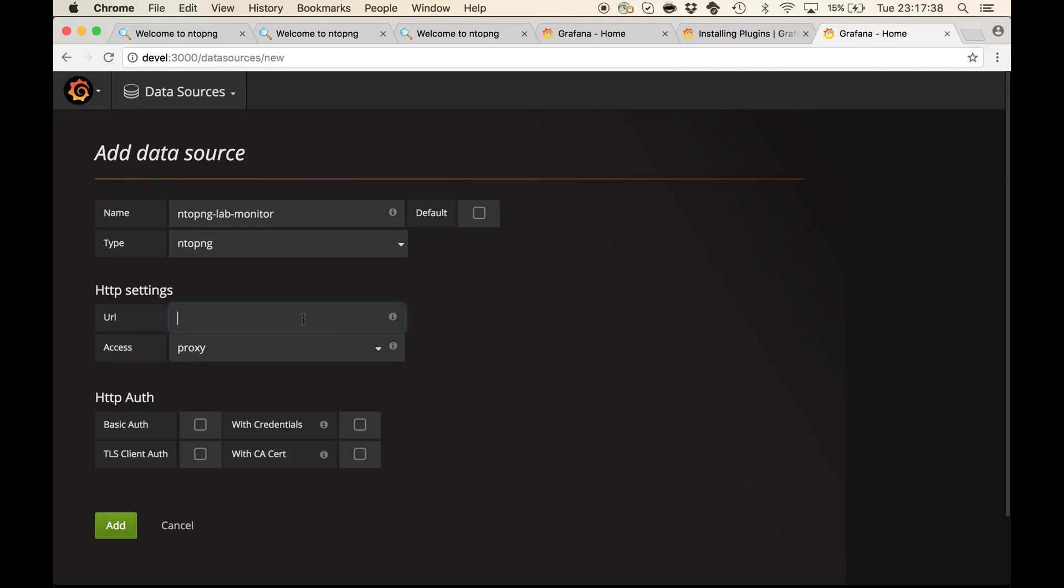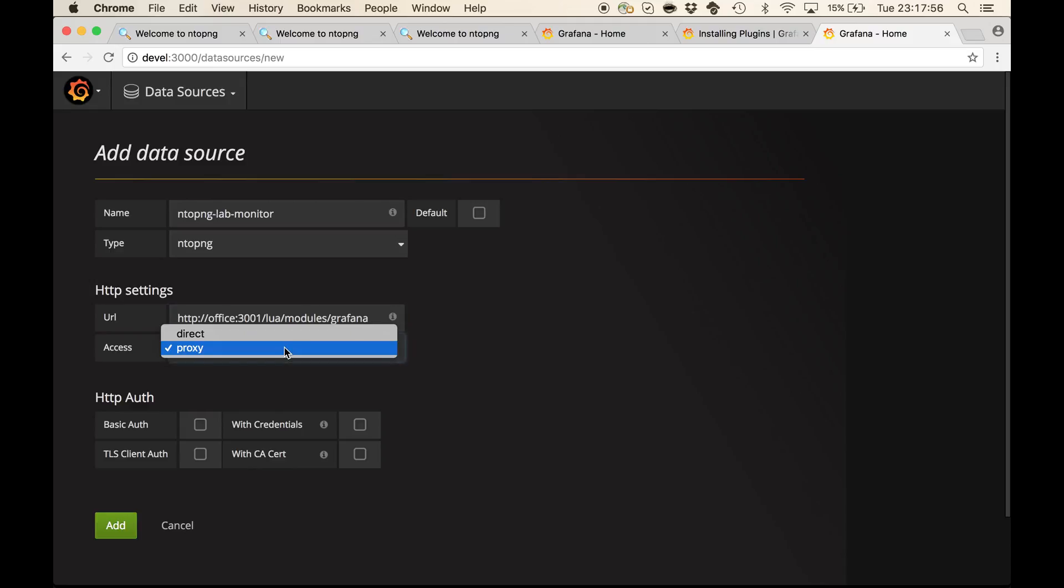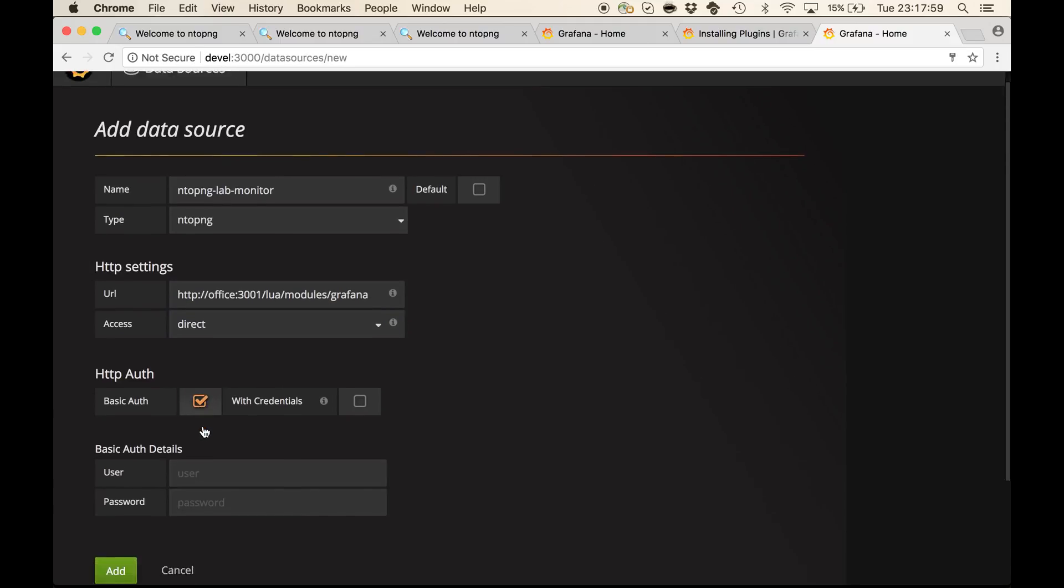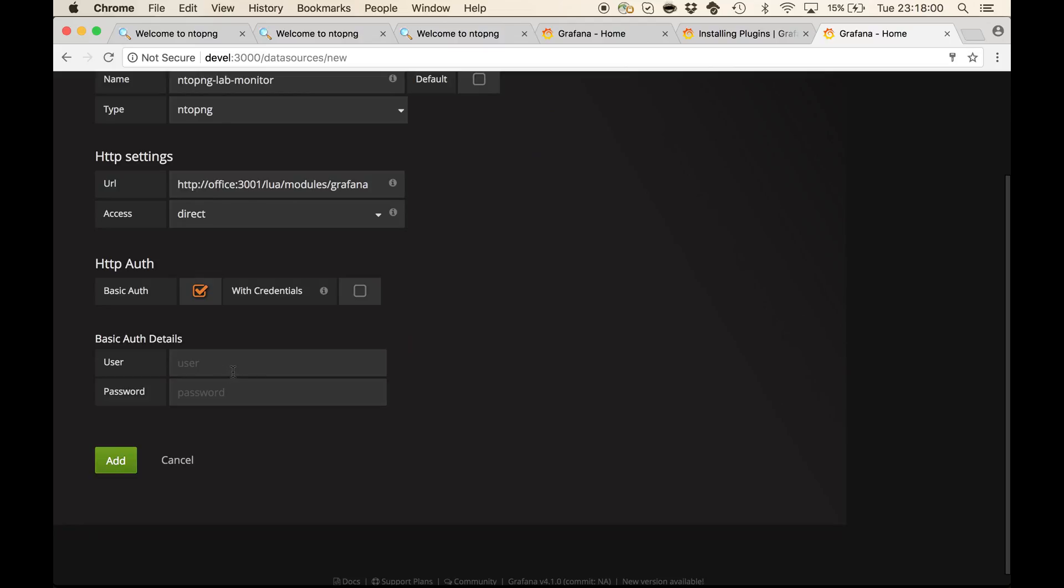As a URL, I can say http office, which is the host that is running ntopng on port 3001, slash lua, slash modules, slash grafana. And I want to have direct access with basic authentication. Here I am going to use the very same credentials that are used to access the ntopng web page.